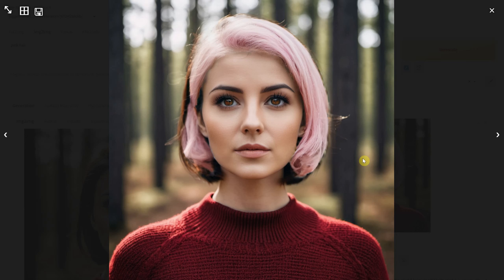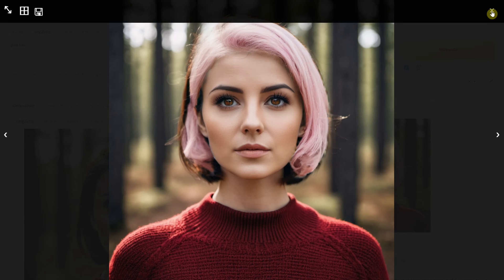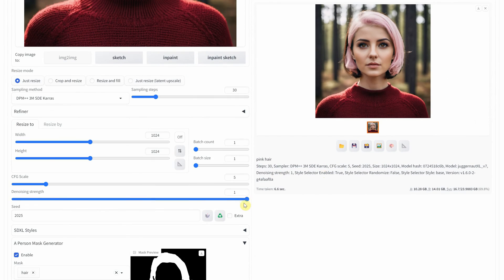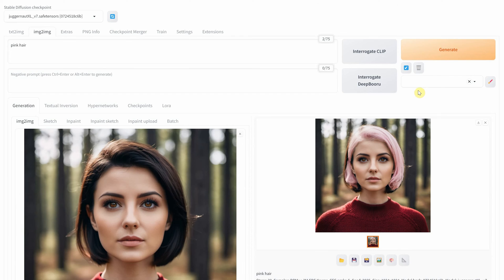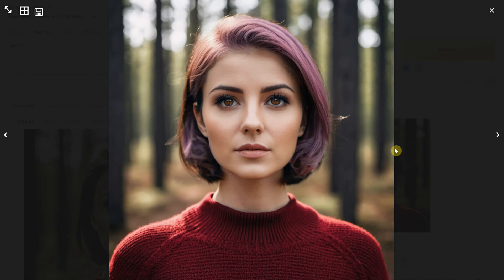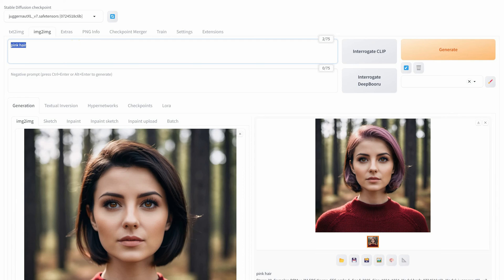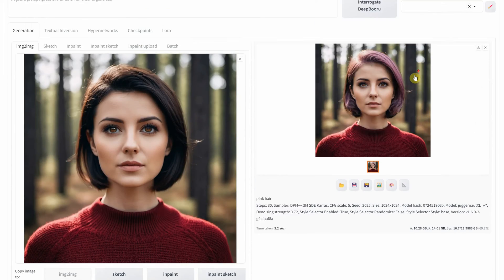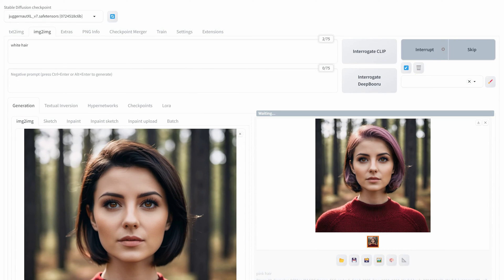I suggest trying different seeds and settings until you find something that works for you. White hair is another option, but its effectiveness depends on the photo and the quality of the mask. In some portraits, it does a good job. In others, not so much.